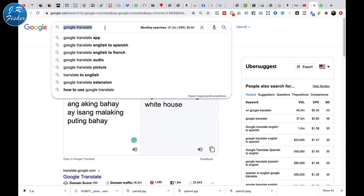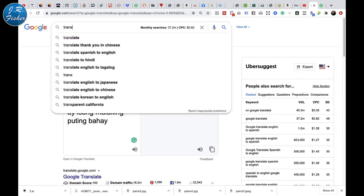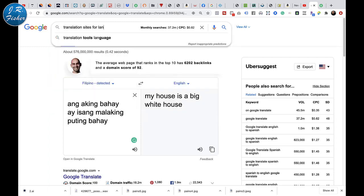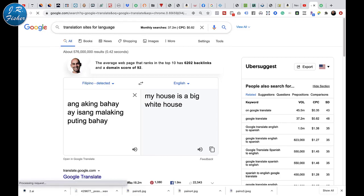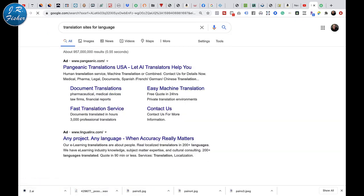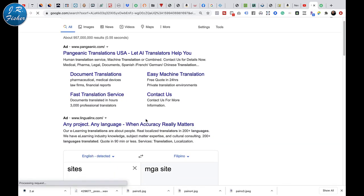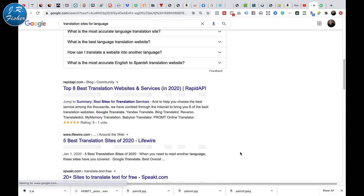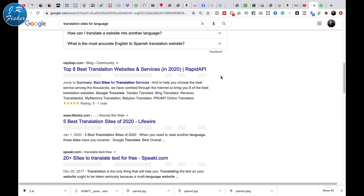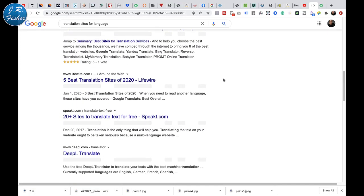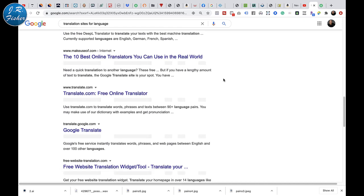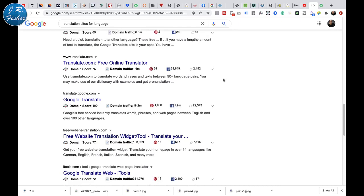I'm going to search up here — 'translation sites for language' — and let's see what we've got. There are tons of them, tons and tons of them. Eight best translation websites and services. So you could actually go to one of these sites, be a translator, and make money. Let's dig into this a little bit more and look at some of those sites.